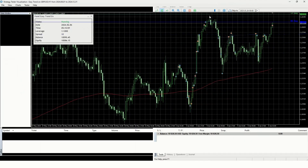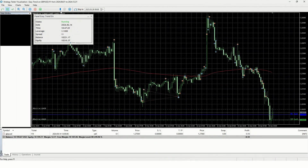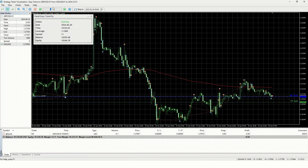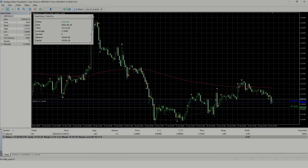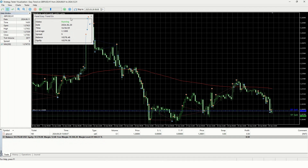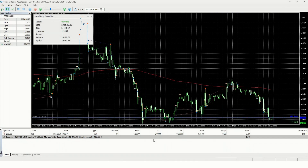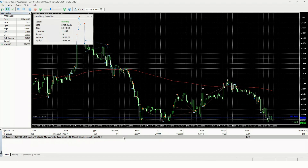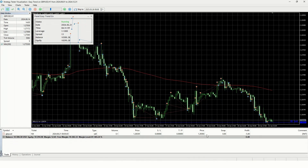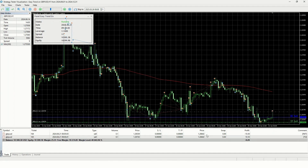Once you click Start, a new window opens displaying the EA's actions in fast-forward mode. You can reduce the speed using the speed bar, zoom in and out, change the bar or candle type, and more. One of the most important features in MT5 is displaying trades as if in a live environment — something not available in MT4. This is why MT5 is far superior for backtesting compared to MT4.